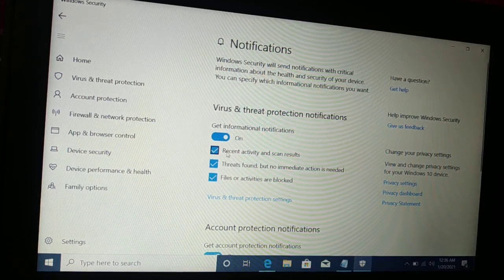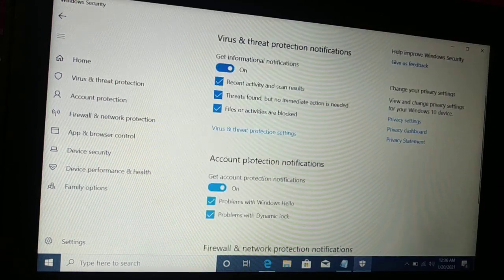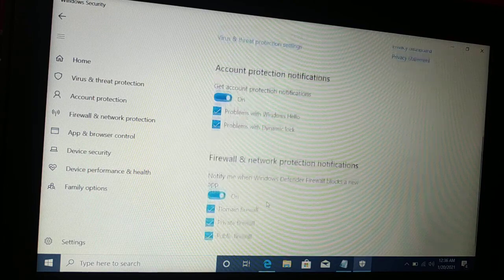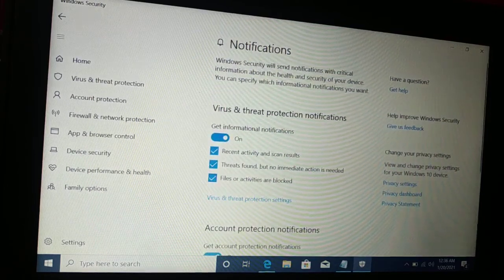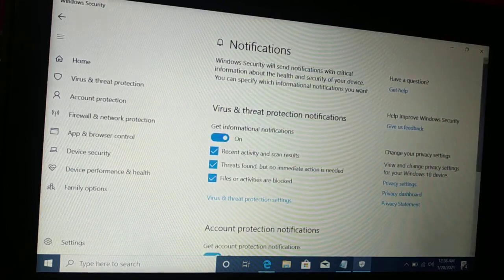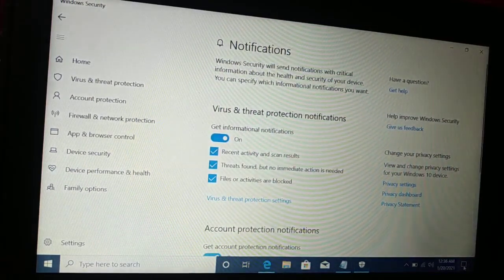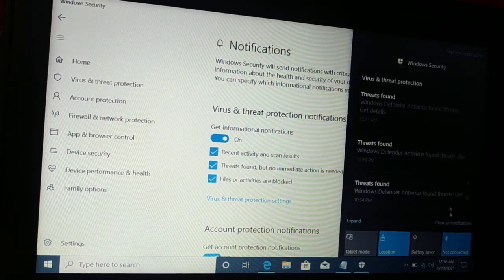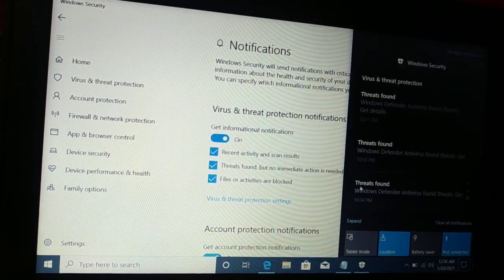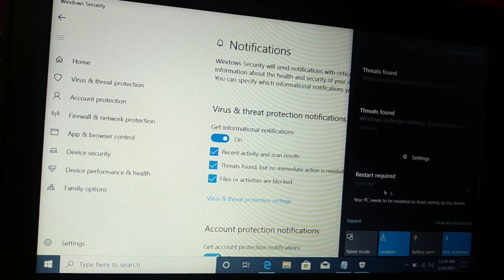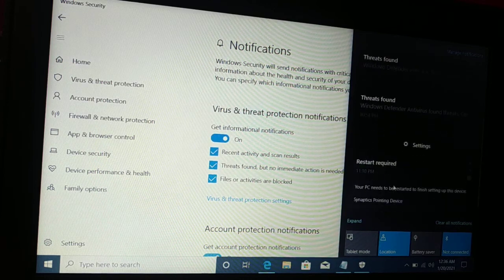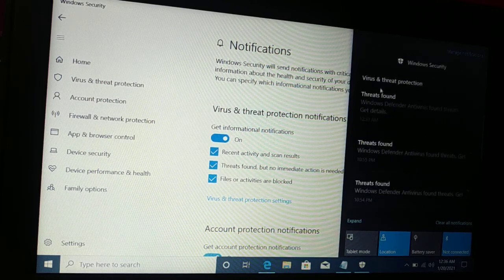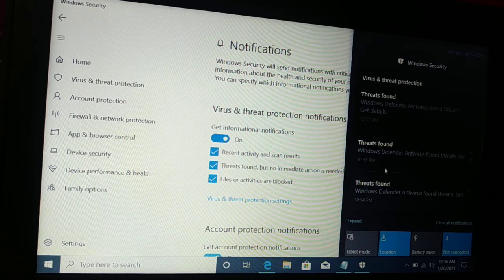You can see virus threat protection, account protection, firewall and network protection — all the notifications you will be receiving right over here. You can see lots of notifications: threat found, threat found, threat found, restart required. These are the different Windows Security notifications that you'll be receiving from time to time.